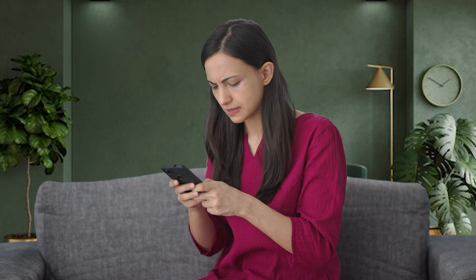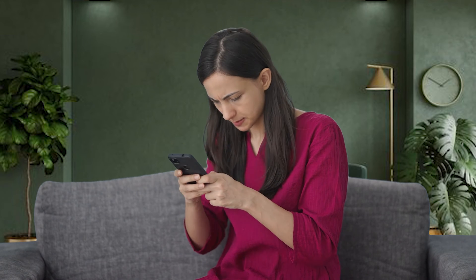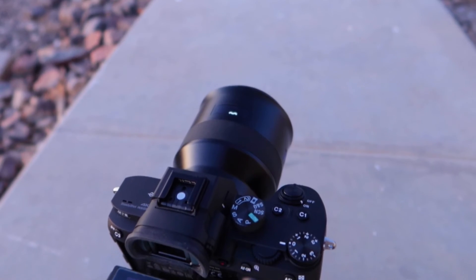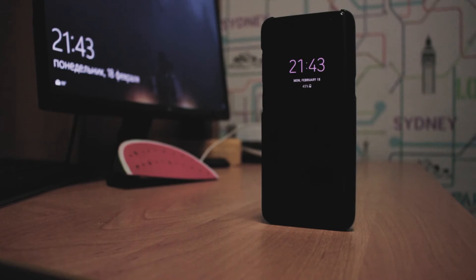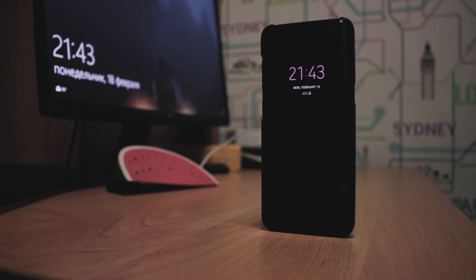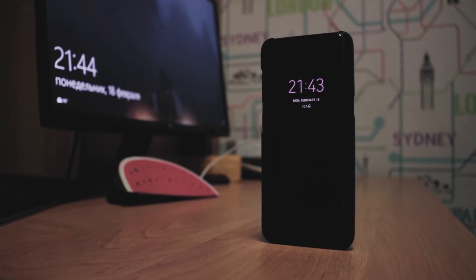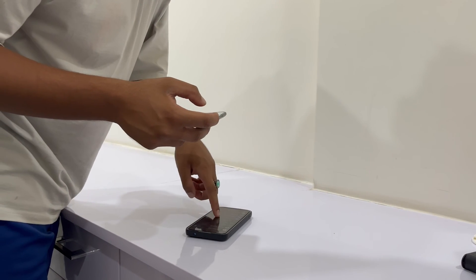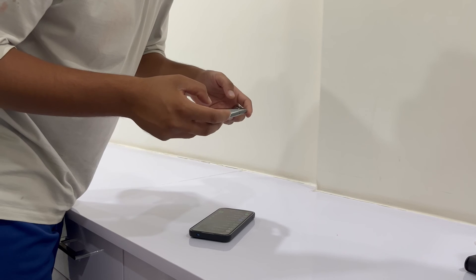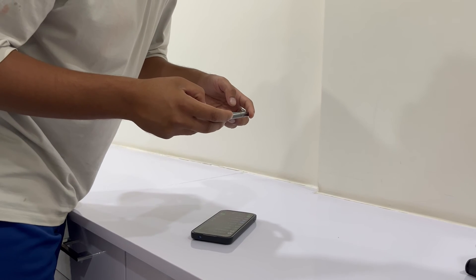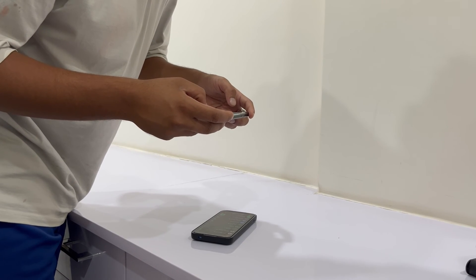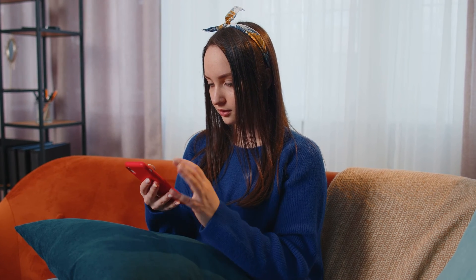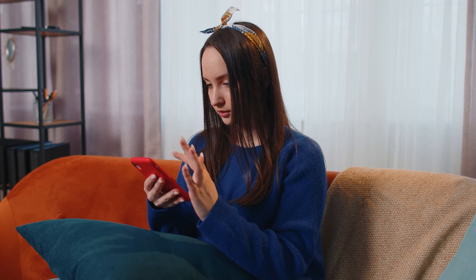If you can't take a screenshot directly on your phone, you can use another device — like a camera or another phone — to take a picture of the message on your screen. Just open the camera on the other device, aim it at your phone's screen with the message, and take a picture. Then you can use the picture as needed.